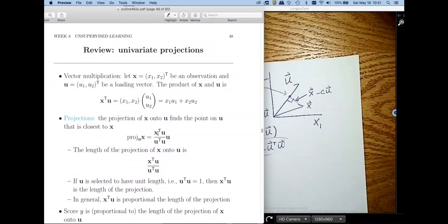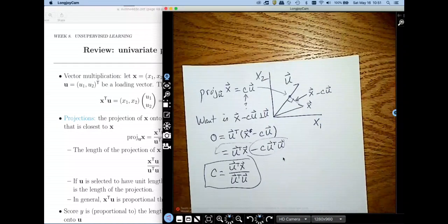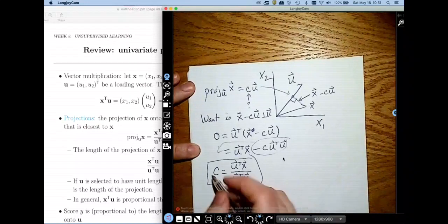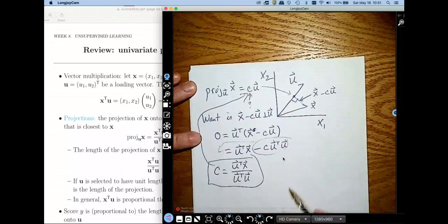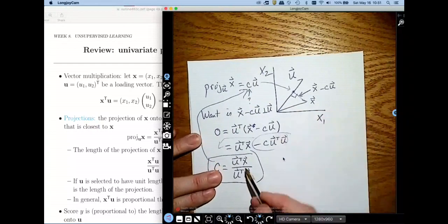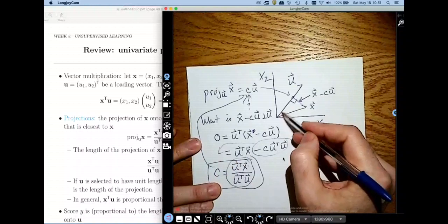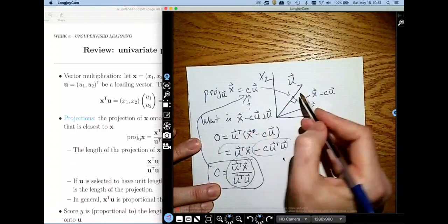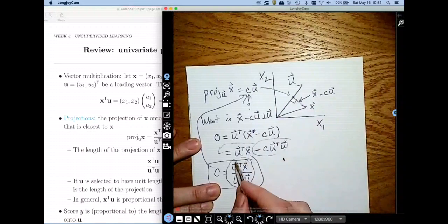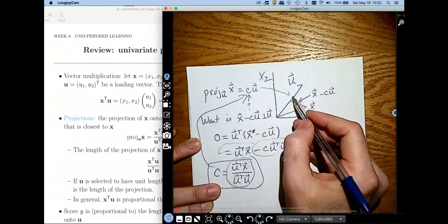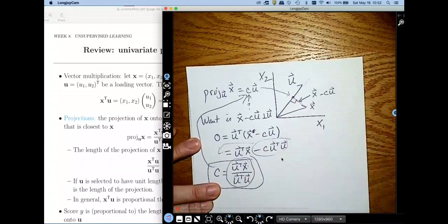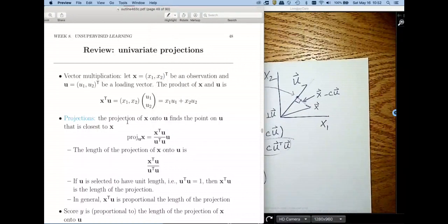So that's where this formula comes from. c is the dot product of x and u divided by the dot product of u and u — and then we multiply by u to get the projection vector. Geometrically, c gives the length along u, and u gives the direction. Think of c as the length of the projection of x onto u.